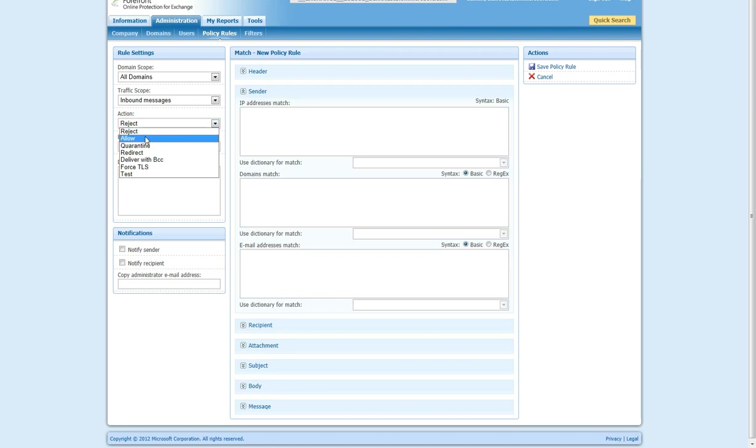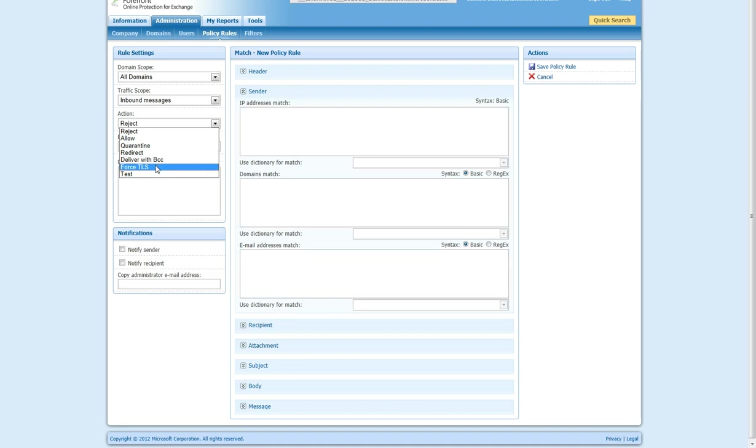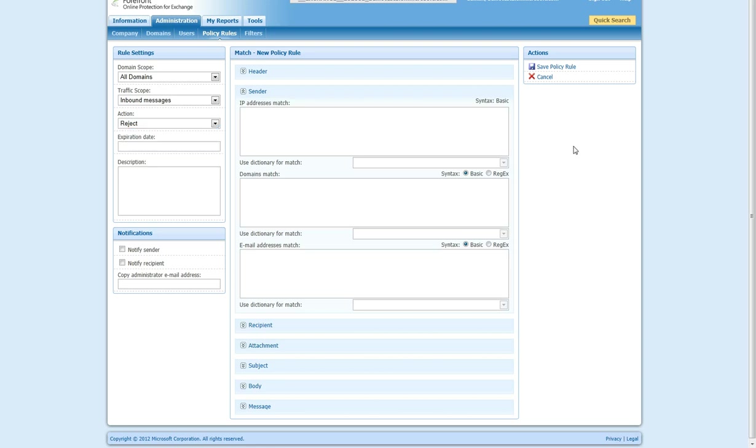Reject and allow can both be inbound and outbound, quarantine is inbound, redirect is inbound, deliver with BCC is inbound. Force TLS is outbound only, and that is to force a TLS connection to the recipient server. If you do select force TLS, if the receiving server does not accept TLS or fails TLS, the message will fail to send. So please make sure that that is only set for different environments that can support it.